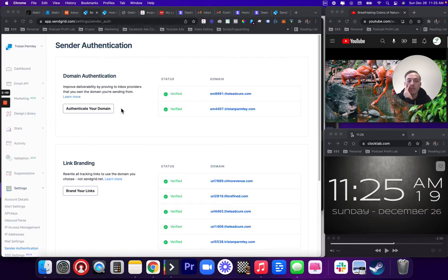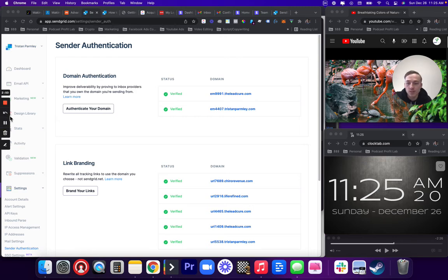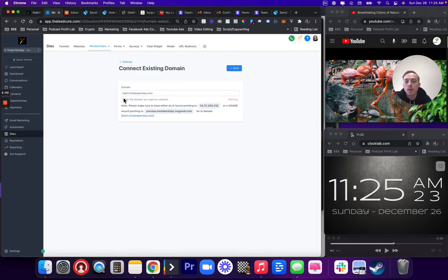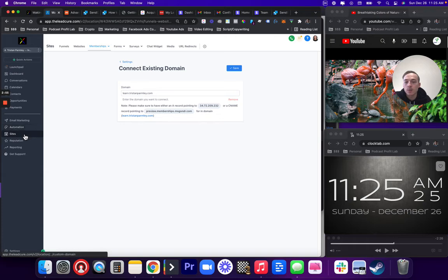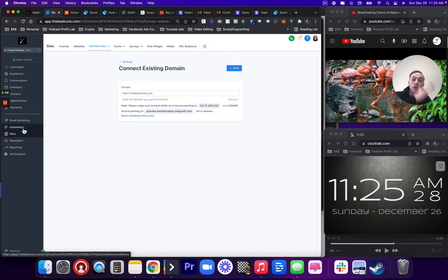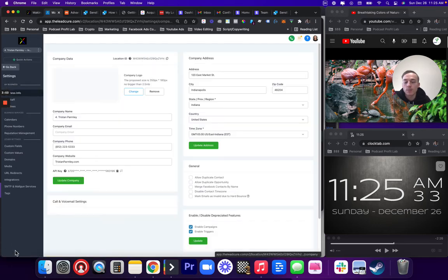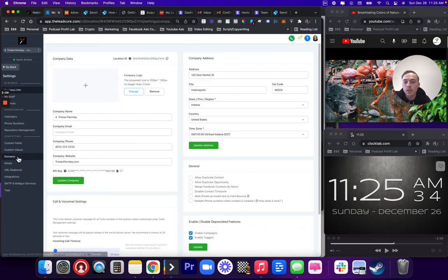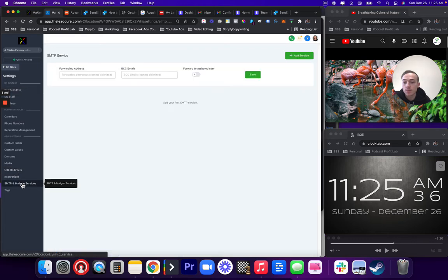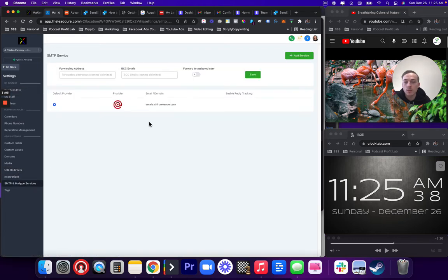Okay, now we want to go inside of our actual GoHighLevel system, and we're going to want to make sure that that is set up on our integrations in SendGrid too. So this will be in another training after here, but next we would be going to Settings and GoHighLevel, Integrations, or SMTP and Services.